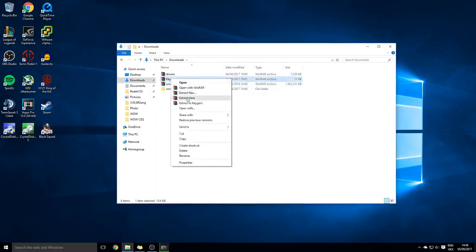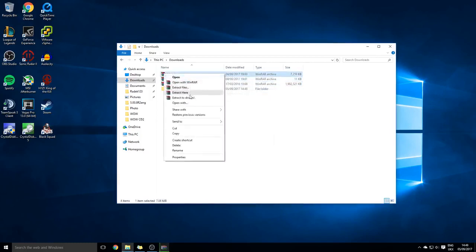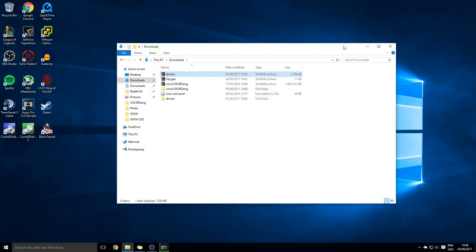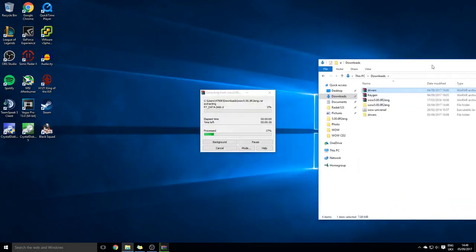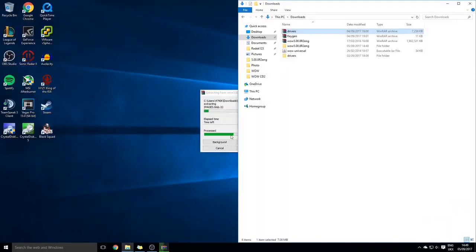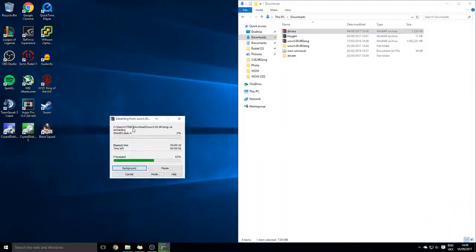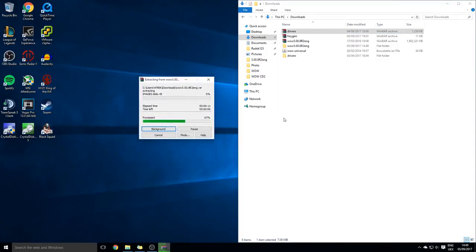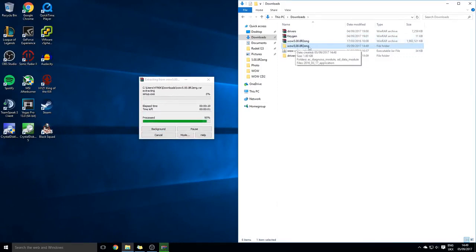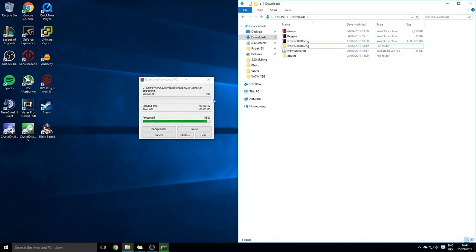It doesn't really matter where, but you will need to extract everything using WinRAR. This one will take the longest as it's almost two gigabytes. Once this is done, you will find this file.